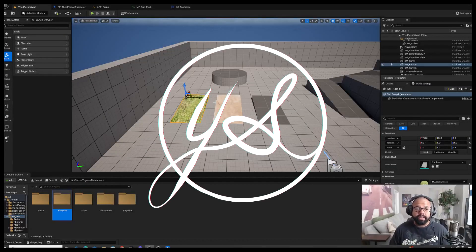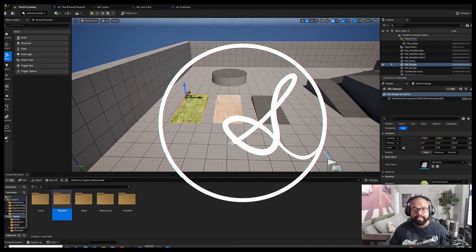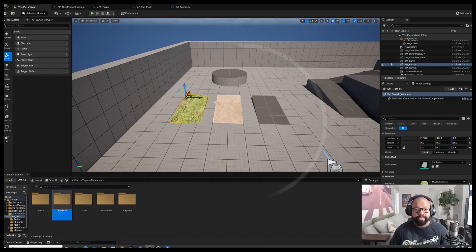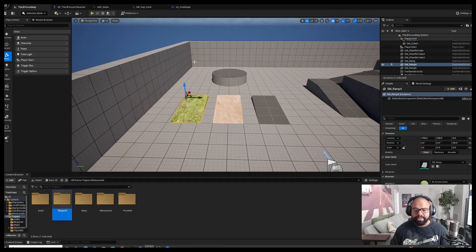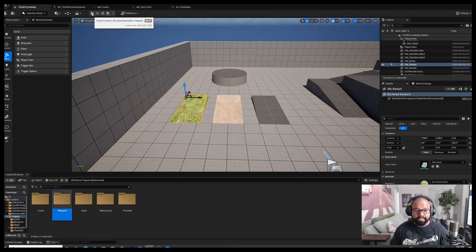Hey guys, I'm Yaghi Shatini, and today we're going to look at making dynamic footsteps using Wwise and Unreal Engine. My previous video had the system just using Unreal Engine, so I'm going to speed through a lot of the UE-specific things since it's literally identical. We're going to start off talking about the Wwise parts of this.